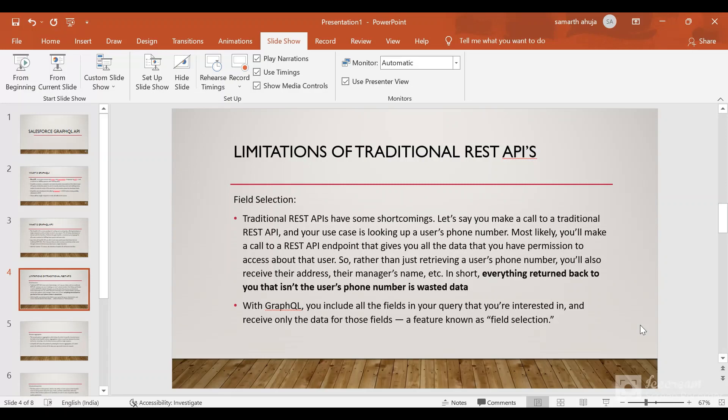Now with GraphQL there will be a single endpoint and within the client request body you can define that you need these fields, and only those fields would be returned. This feature provided by GraphQL is known as field selection.